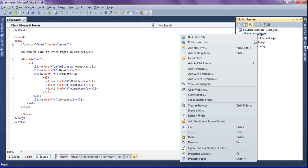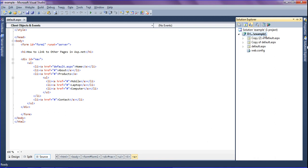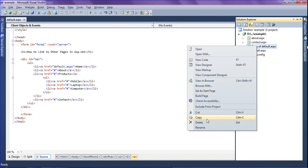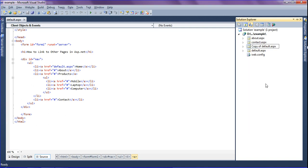This copy is for the About page, this one is for Contact, and this one is for Product Mobile. First I am going to rename it as 'about', then this one I am going to rename as 'contact', and this one I am going to rename as 'mobile'.